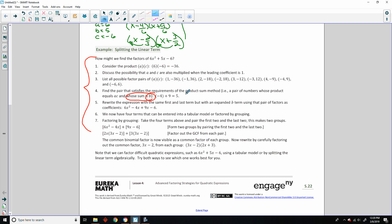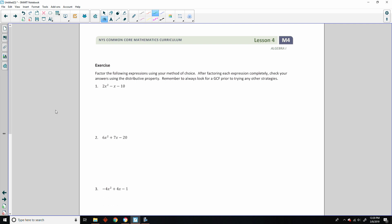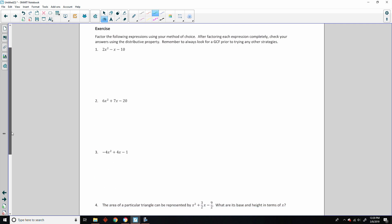I've seen this in a publication — pretty cool. Exercise: factor the following expressions using your method of choice. Remember to always look for the GCF first before any other strategy.